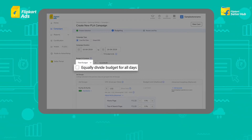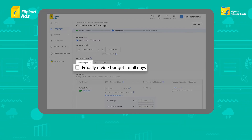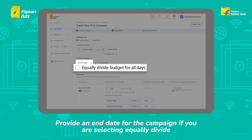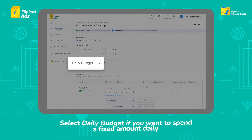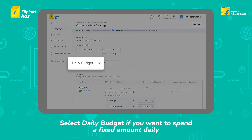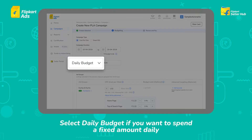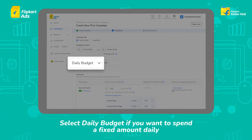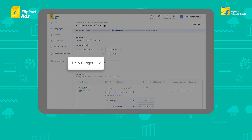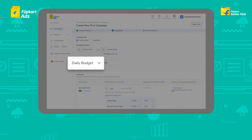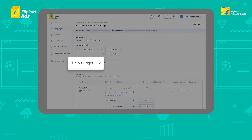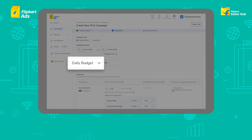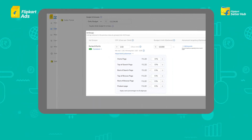Remember, you can select Equally Divide only if you have provided an end date for the campaign. Select Daily Budget if you want to spend a fixed amount daily. The minimum amount you can set is Rs. 300 daily. The daily budget amount will be deducted from the wallet every day, so it is important to maintain balance in your wallet for your campaigns to run.